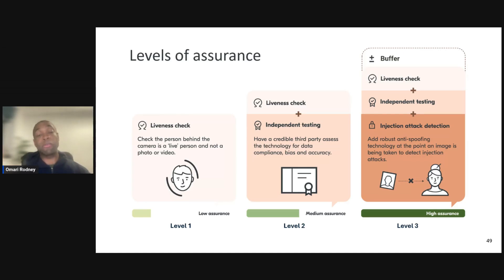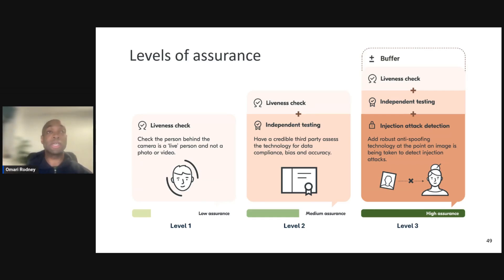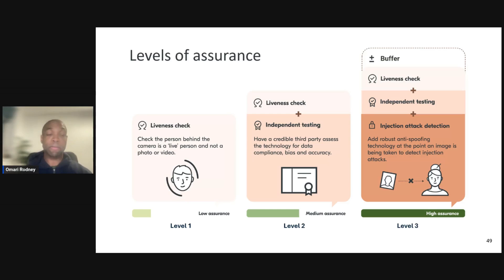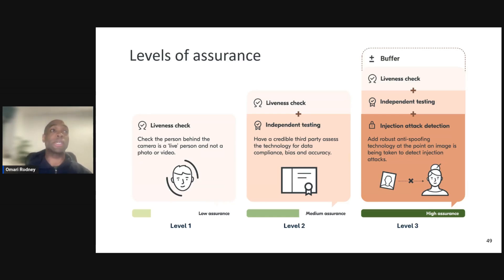Age estimation can be deployed in many ways and can provide low to high assurance. For low assurance, at least a liveness check is recommended to ensure the person is in front of the camera. For medium assurance, a liveness check with age estimation plus independent testing is recommended. For high assurance, the age estimation should also incorporate a buffer threshold and injection attack detection, to ensure people are not manipulating the hardware used to perform estimation and capture images.